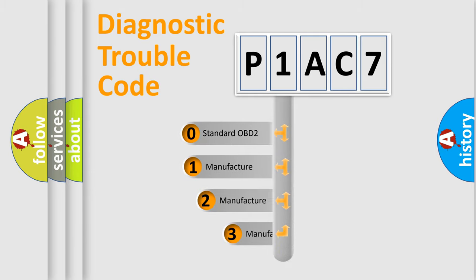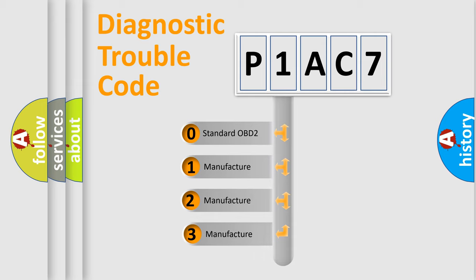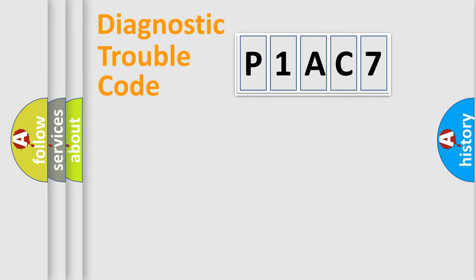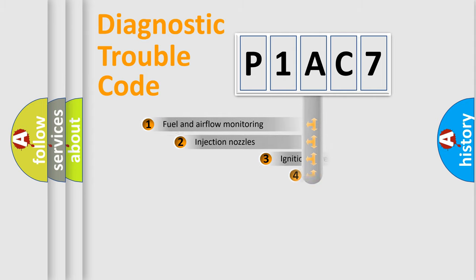If the second character is expressed as zero, it is a standardized error. In the case of numbers 1, 2, or 3, it is a manufacturer-specific expression of the car error.